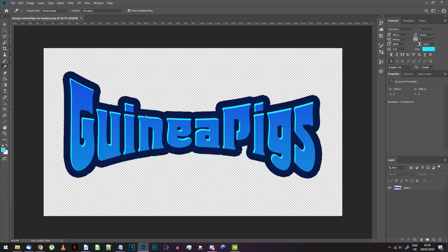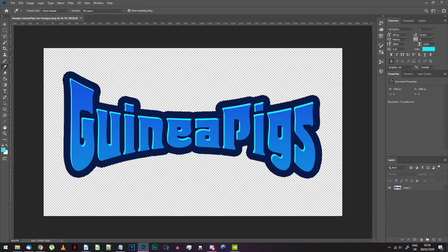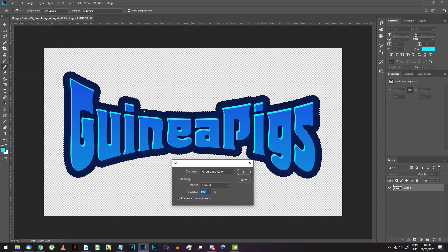Use the eyedropper tool to get the light blue color from the image or from the main text color sample. Now go to Edit, Fill, choose foreground color and press OK.